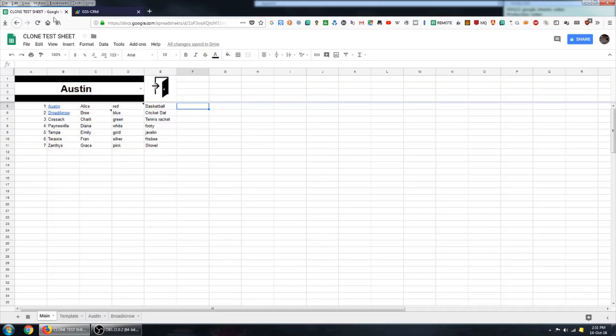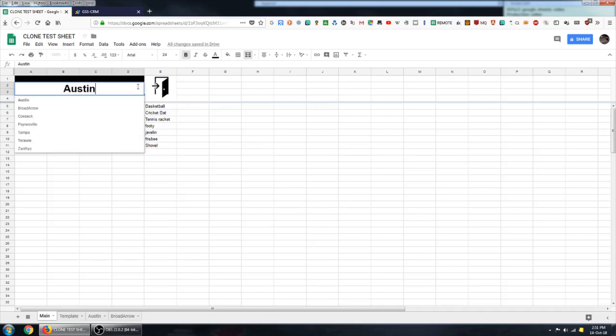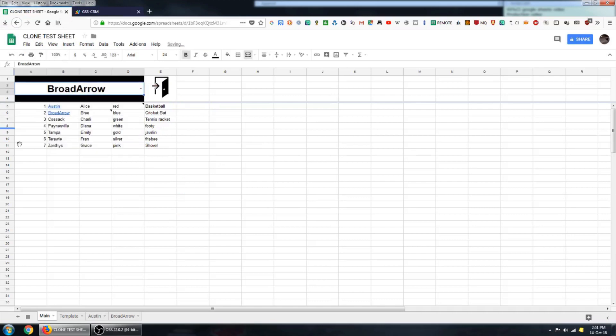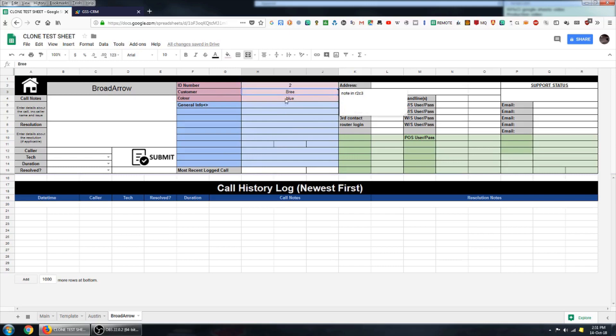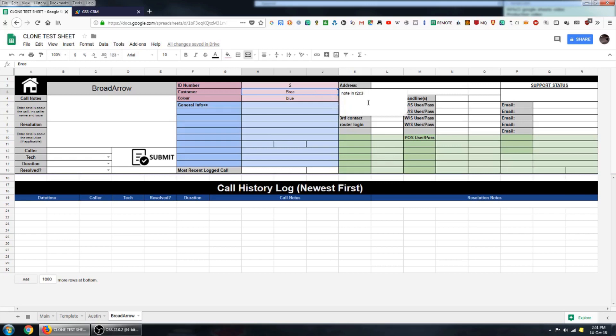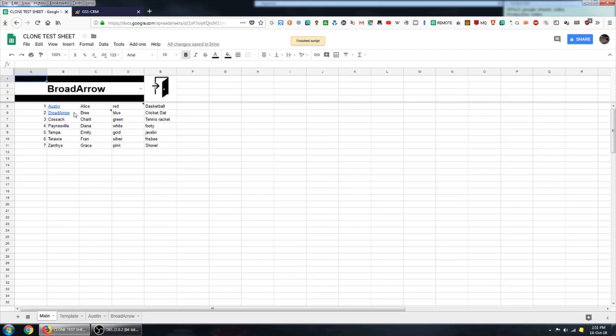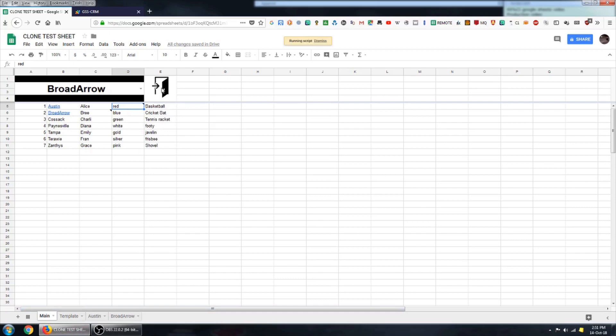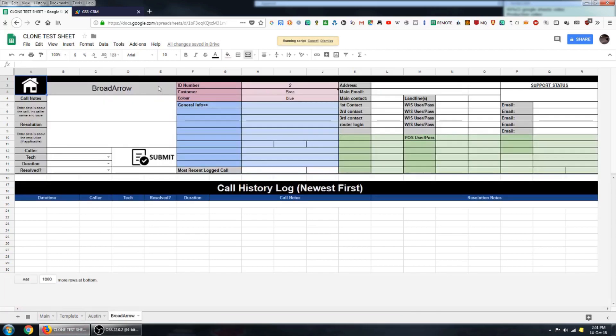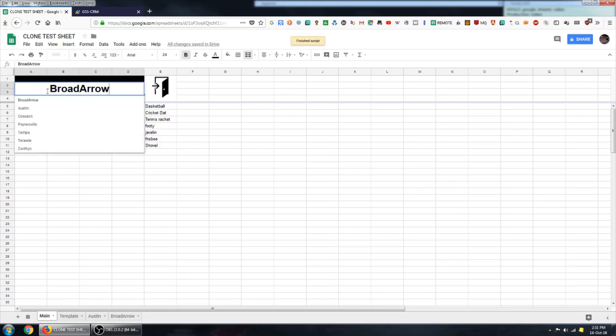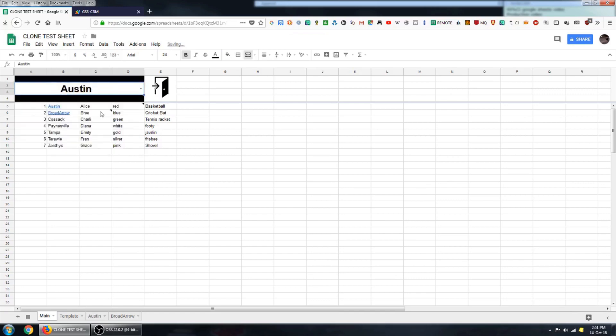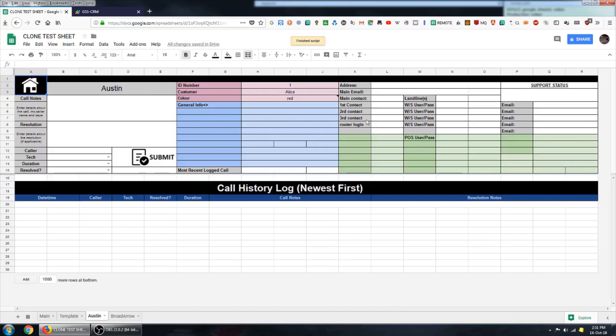So coming back to my sheet, if we navigate to one of those customers and click on the Go button, it will take us to that sheet. And you can see that the data has been transposed to the cells which I defined. It's also transposed any notes, any cell notes. So you can see that on the main sheet, cell 4 has a note attached there. And that note has also been transposed to the new sheet.